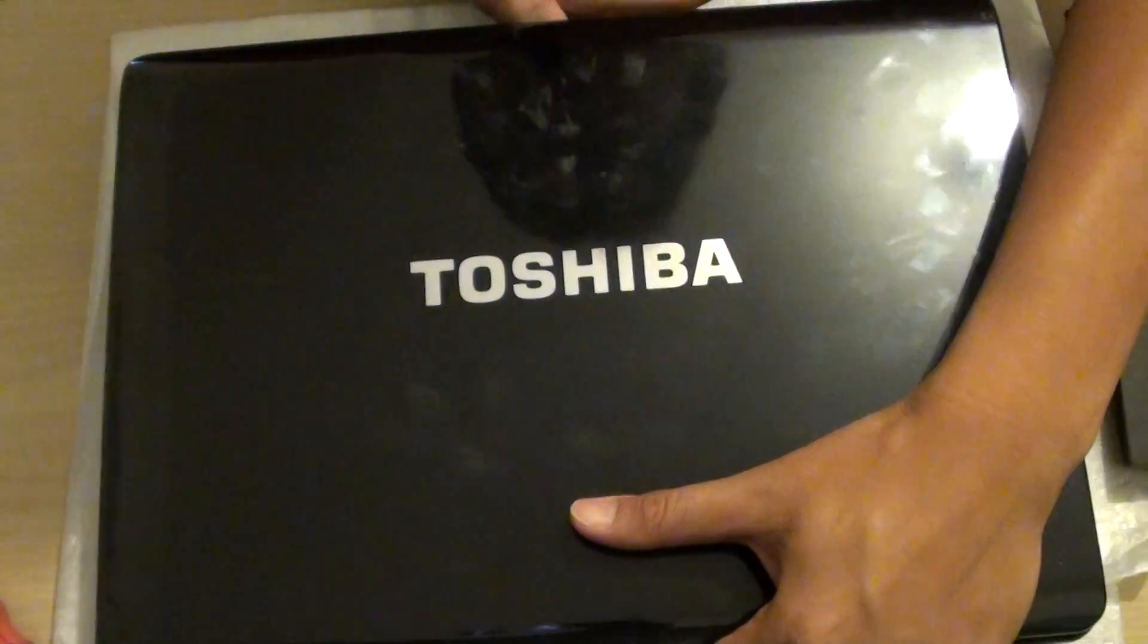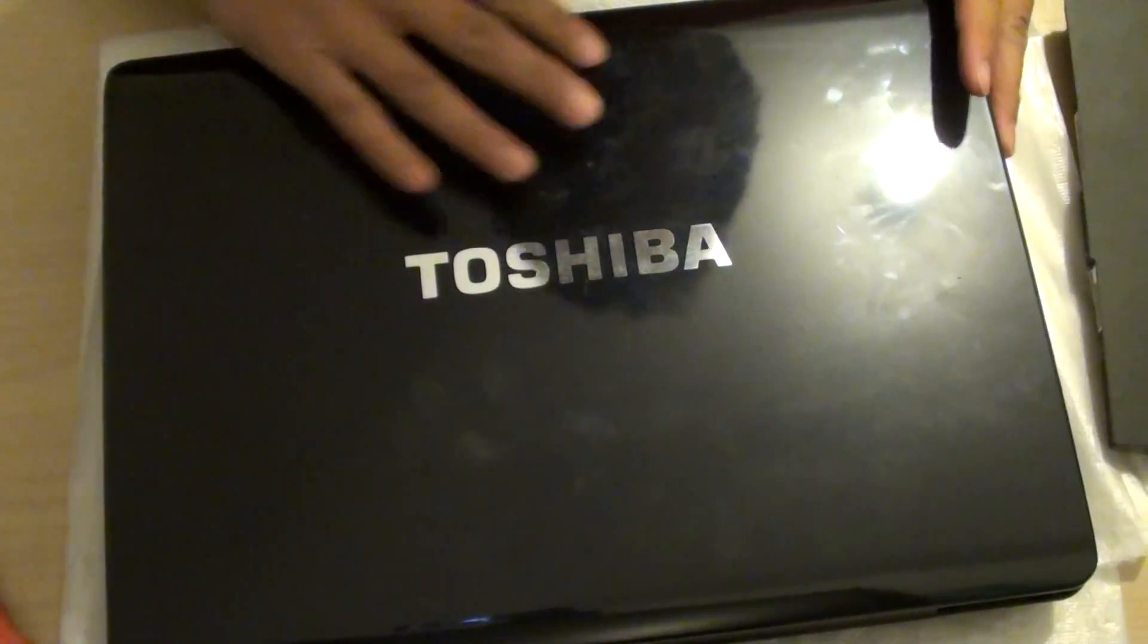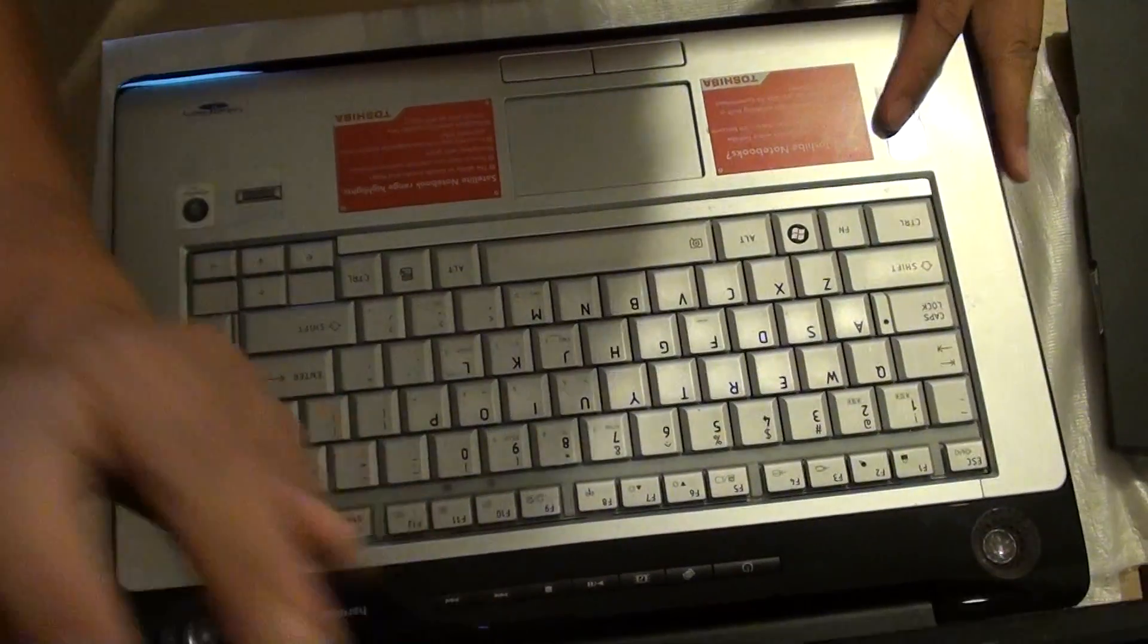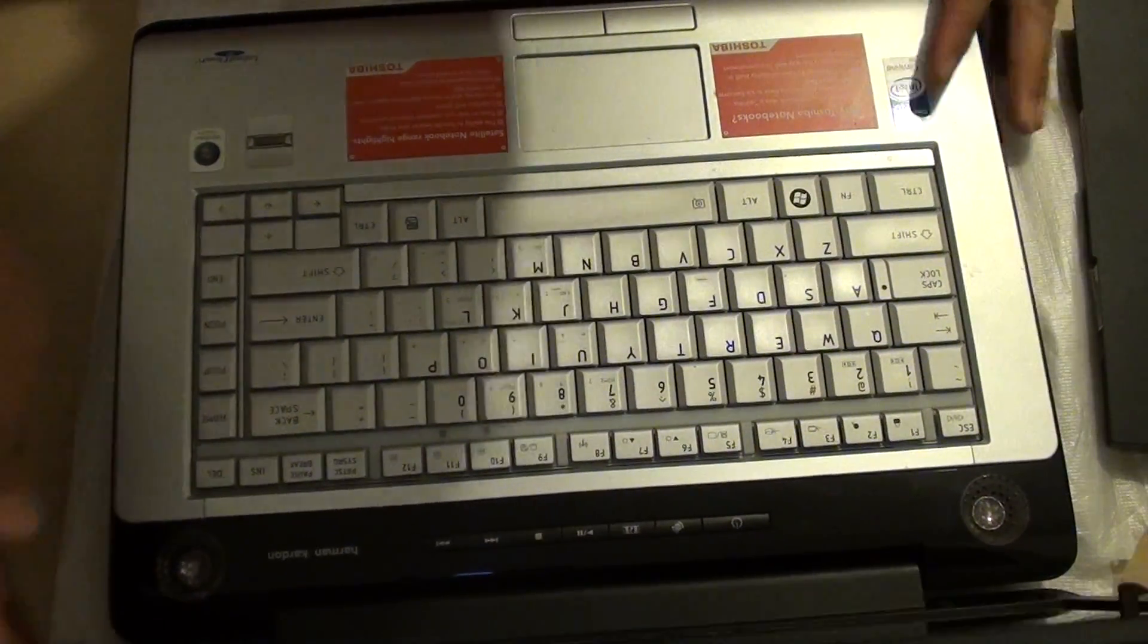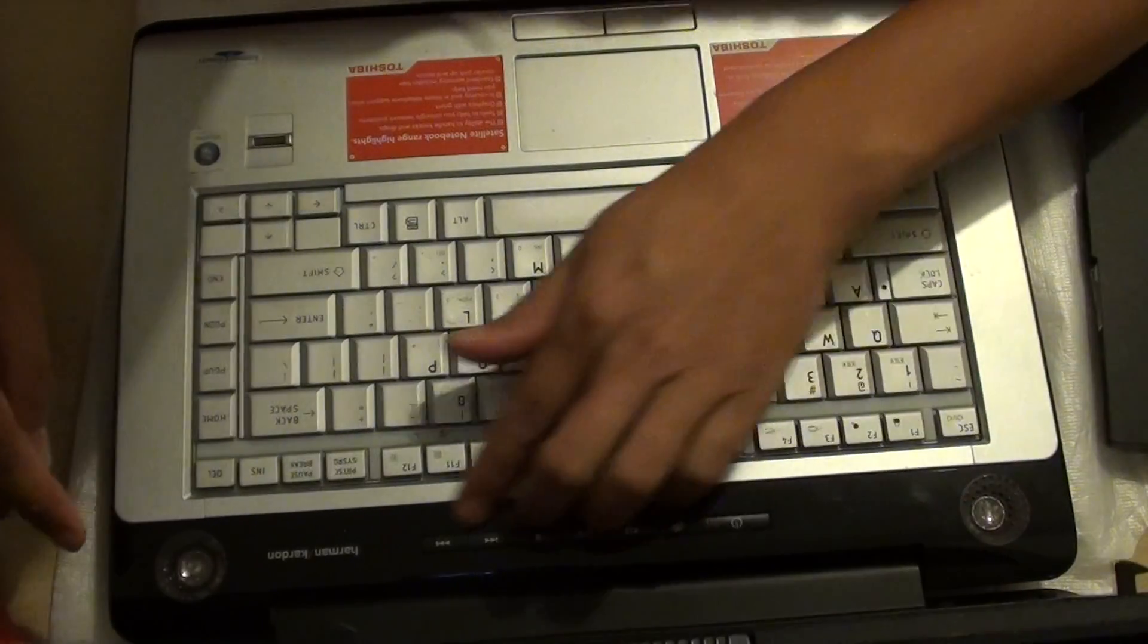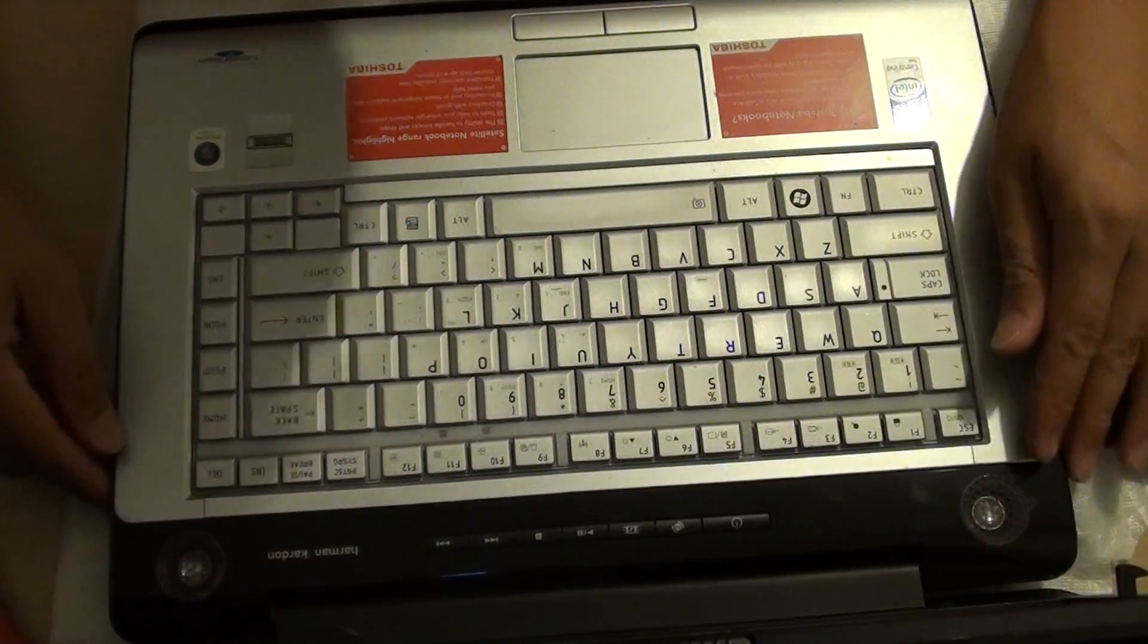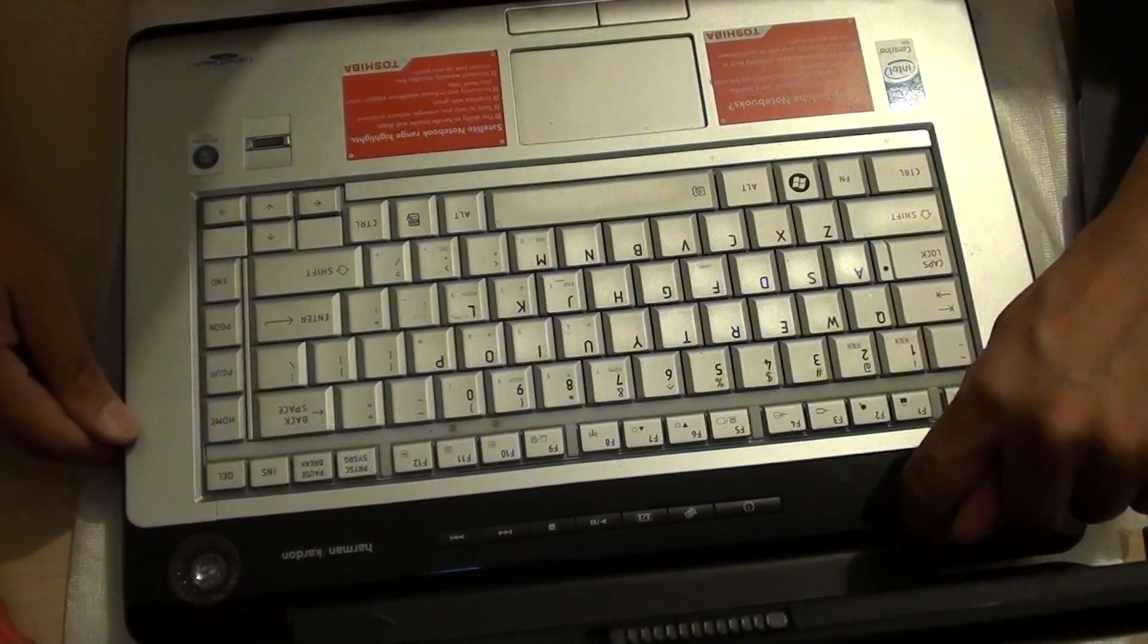Then we turn the laptop over to the front and we open the top cover. Now in order to avoid scratches from the top, we want to try to open it from the inside of the hinges here.